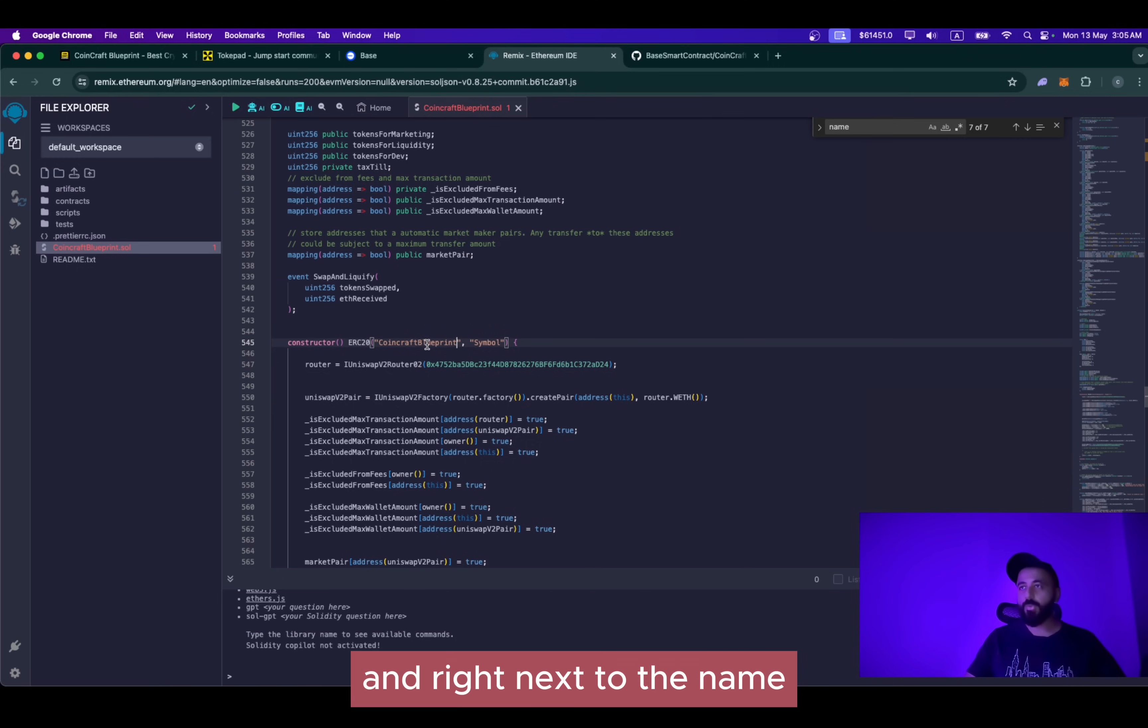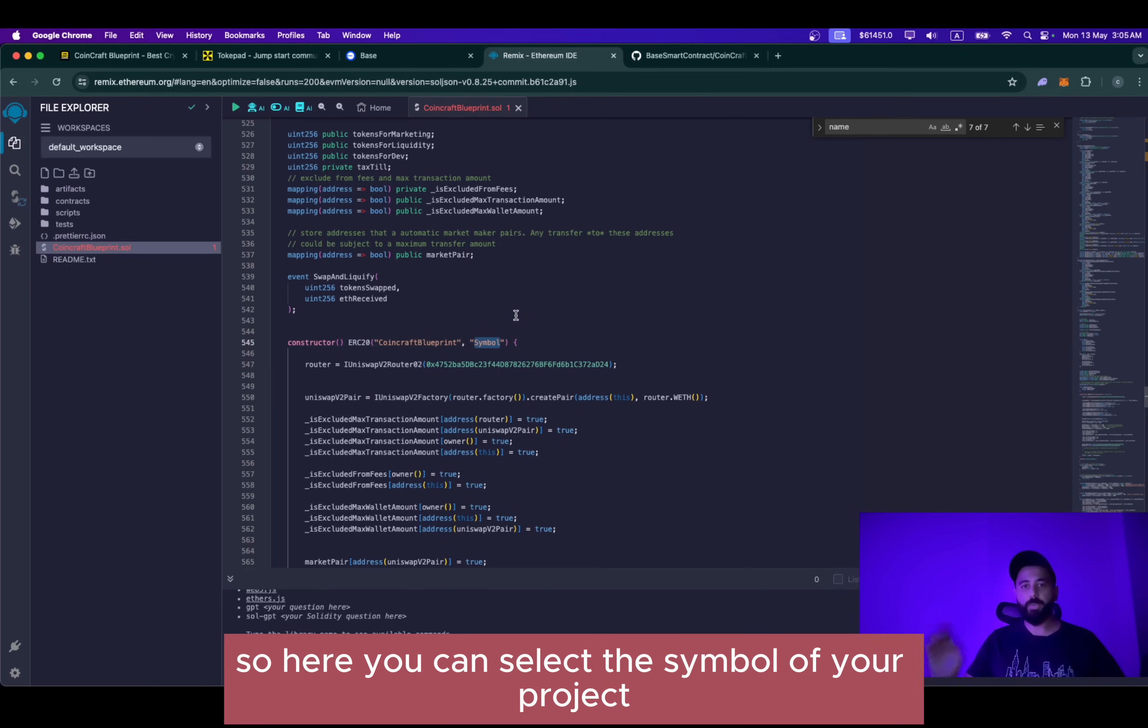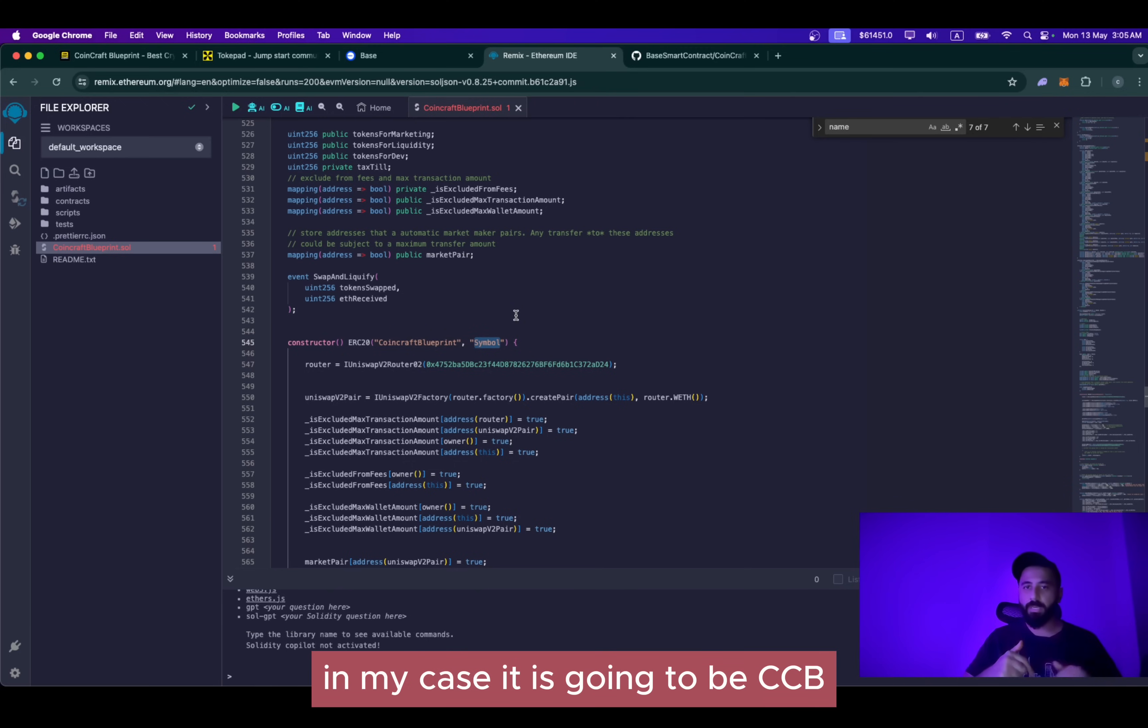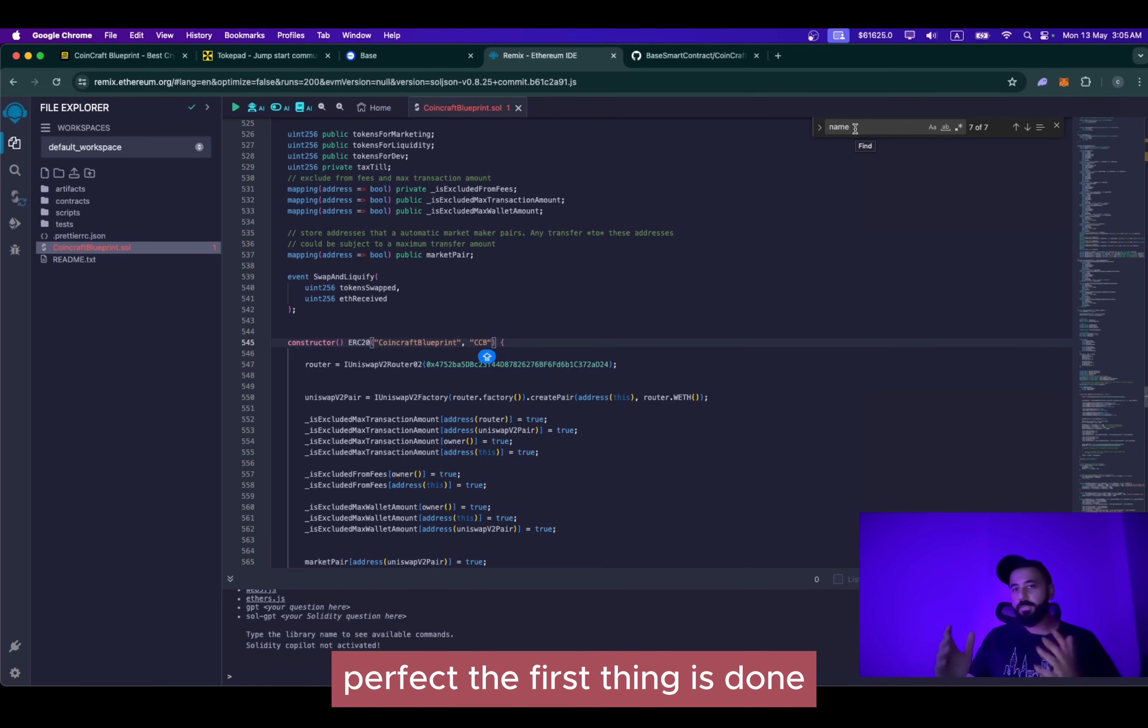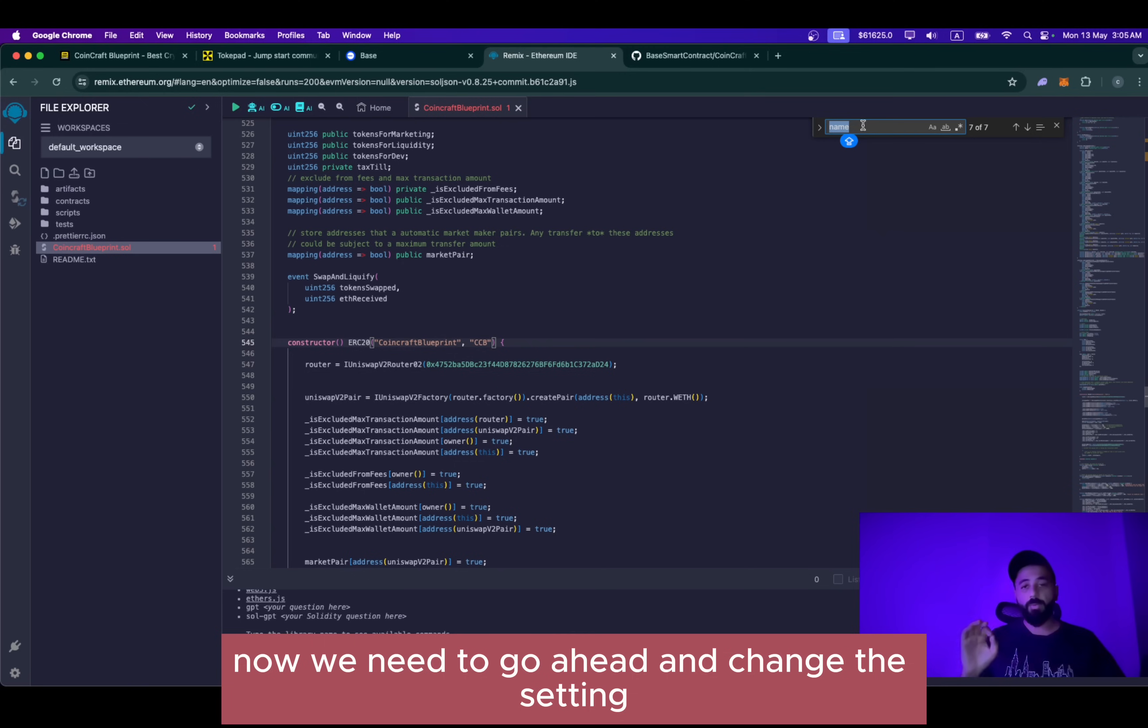Right next to the name, you can see symbol. So here you can select the symbol of your project. In my case, it is going to be CCB. Perfect. The first thing is done. Now we need to go ahead and change the setting number two.